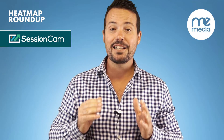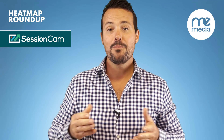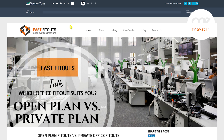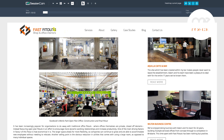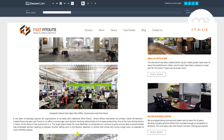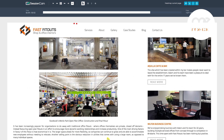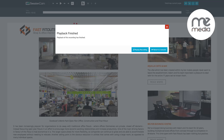But seriously, Session Cam is absolutely awesome. It helps you understand exactly how people are navigating your website because it records their activity in a video. So you can watch through how they're considering to click, where they're actually clicking, and how they're entering forms.